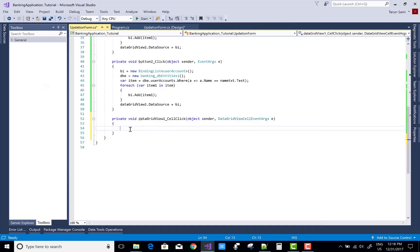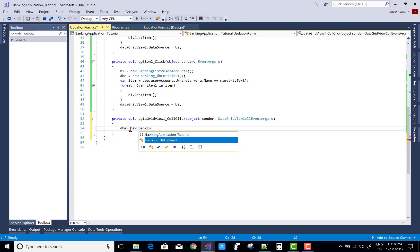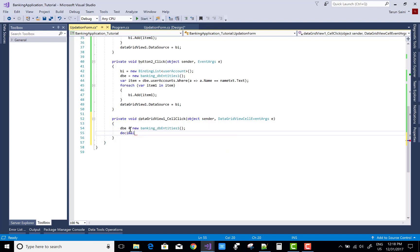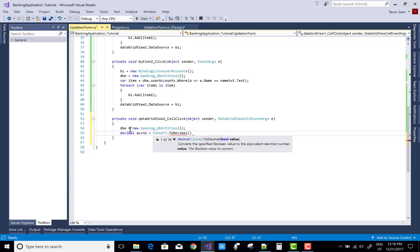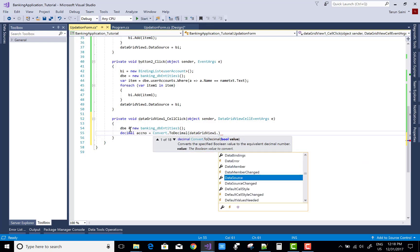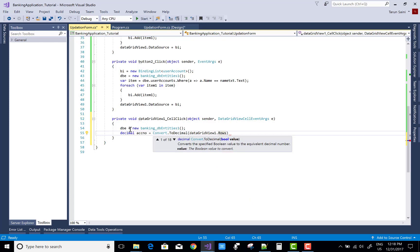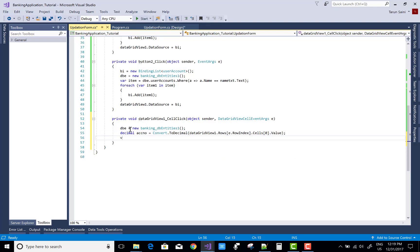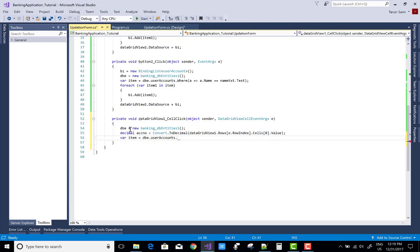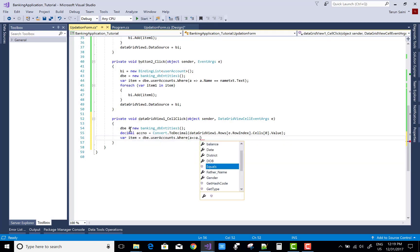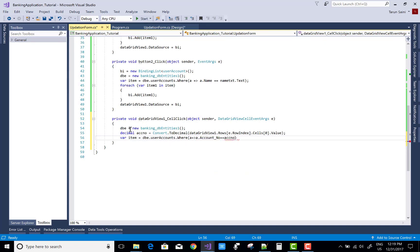When we click on the cell click event — you can also handle the cell content click — the other controls are loaded from the DataGridView. The account number is passed from the selected DataGridView row: DataGridView1 dot Rows, e dot RowIndex dot Cells of 0 — that is the default cell. When we click on cell 1, which is the account number by default, the account number is assigned.